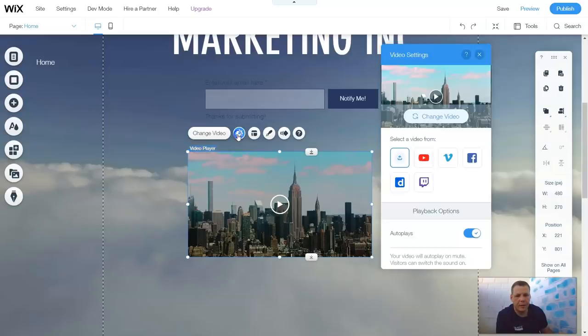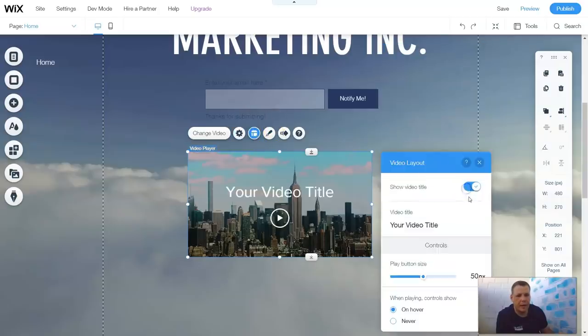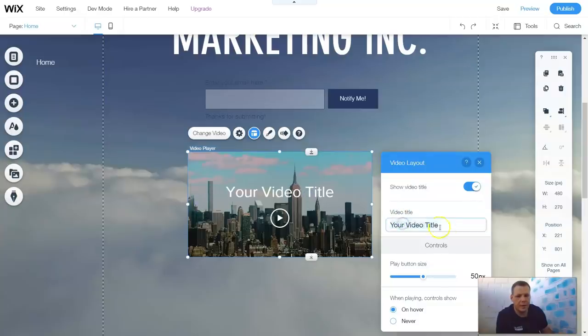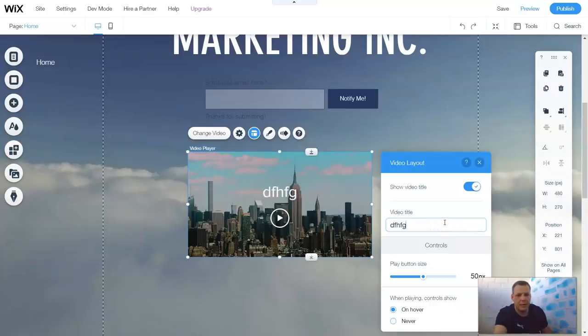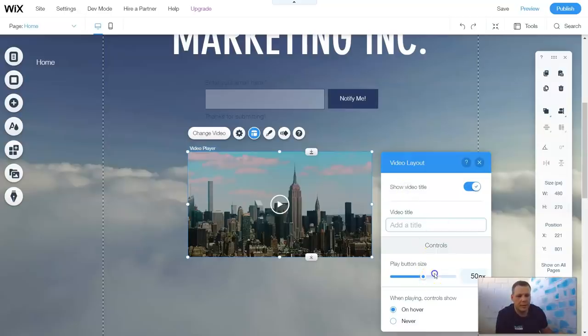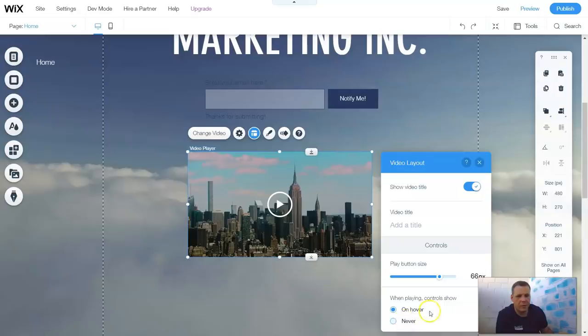When we go to settings, that's it. And we have the layout as well. Show the video title. Your video title. And you can just click and change it here. Double click and type in whatever you would like. The play button size, you can change that size or you can make it smaller or bigger to however you would like.